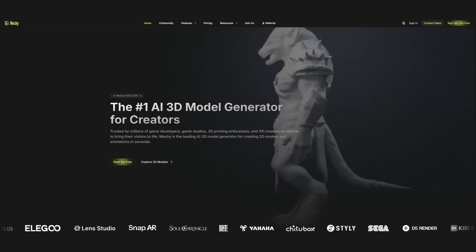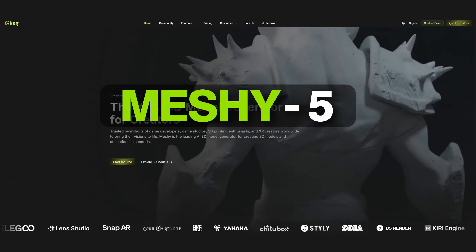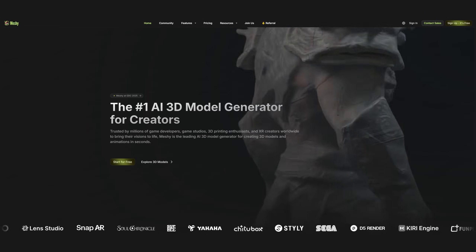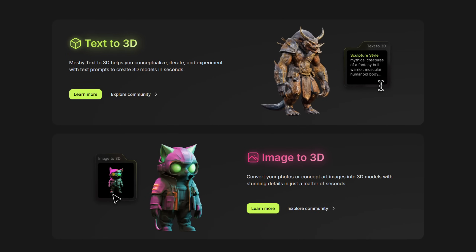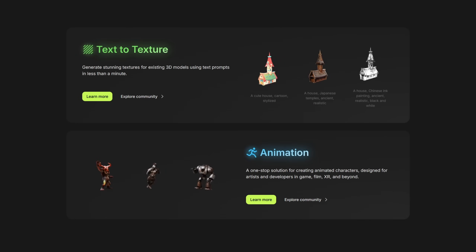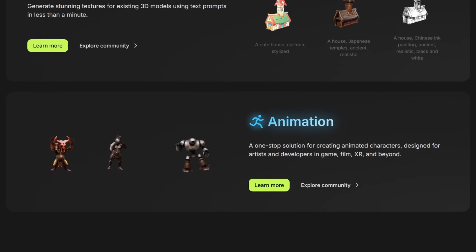The name is Meshi5, a fresh update of the known Meshi AI platform, and in this video I will test its new features.